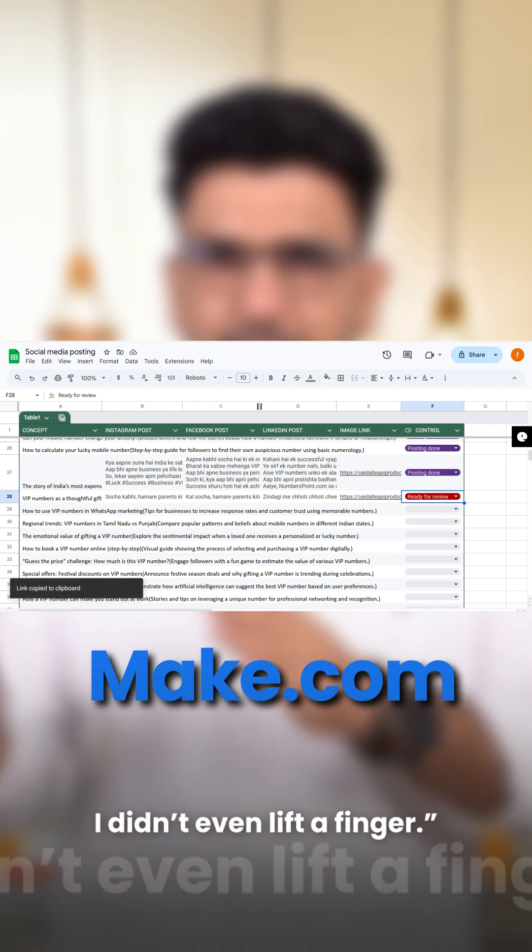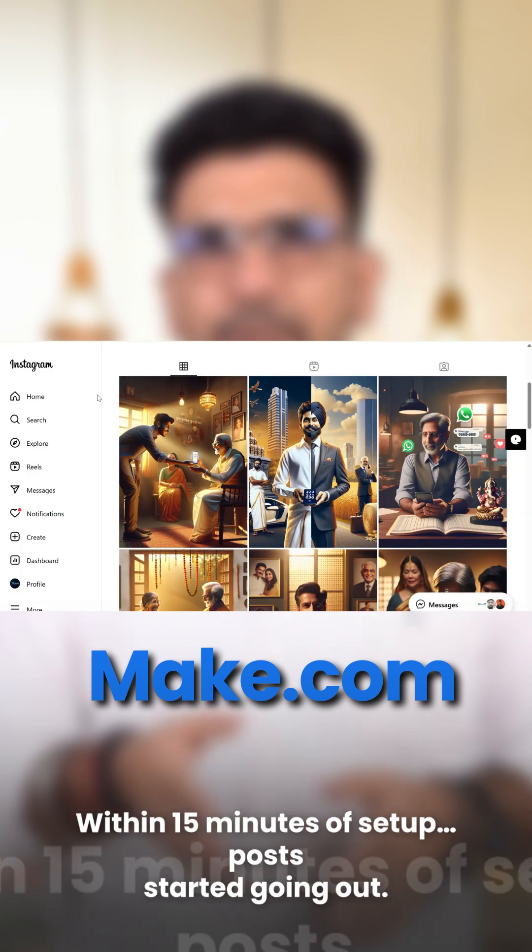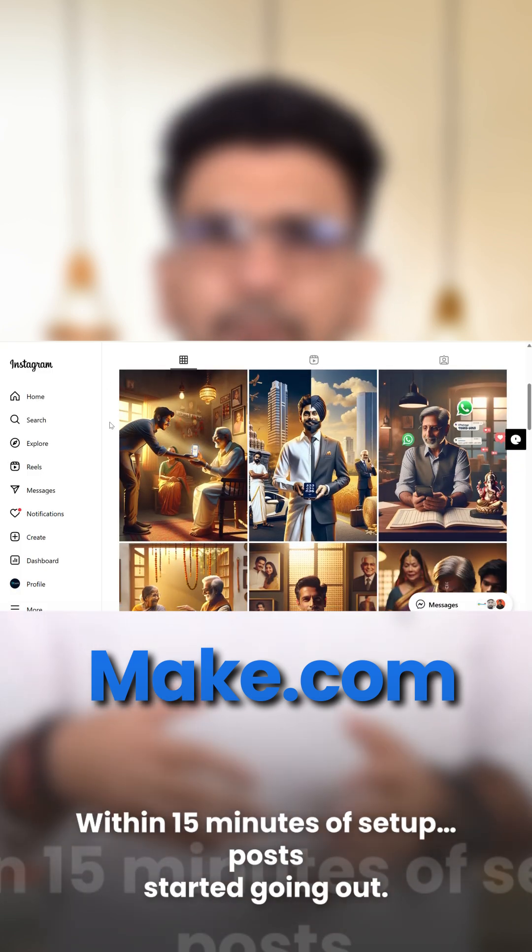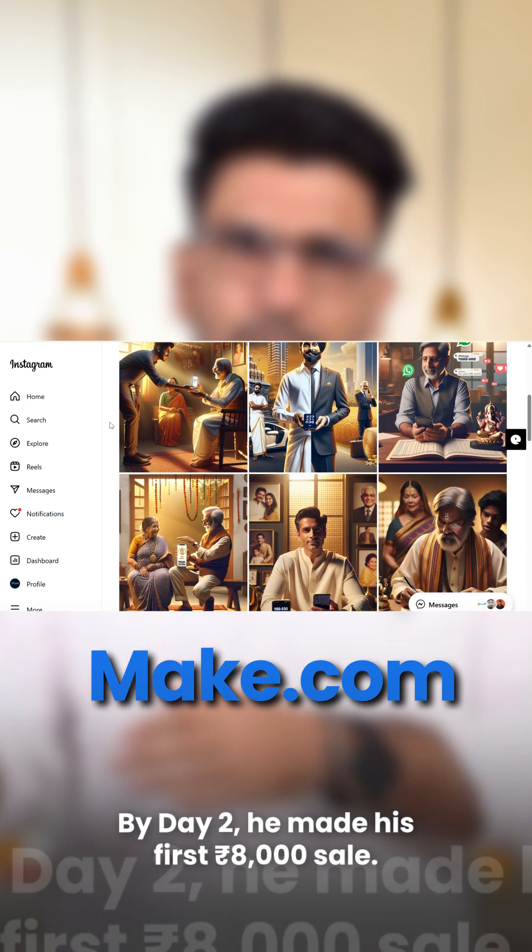My client got this entire setup. Within 15 minutes of setup, posts started going out.